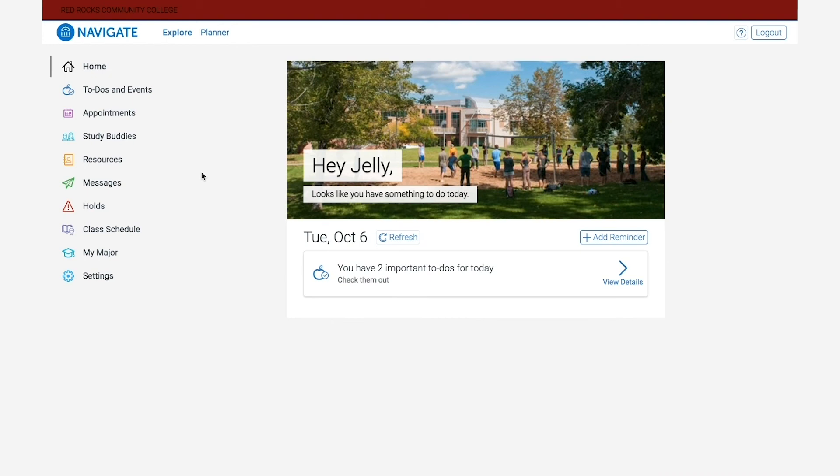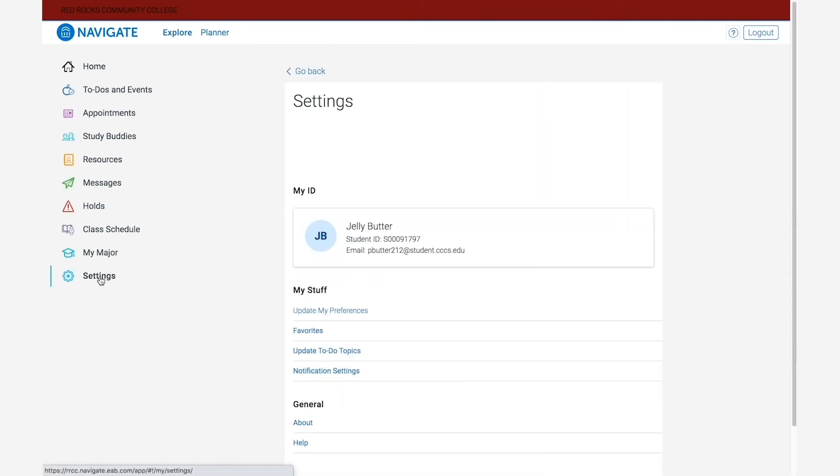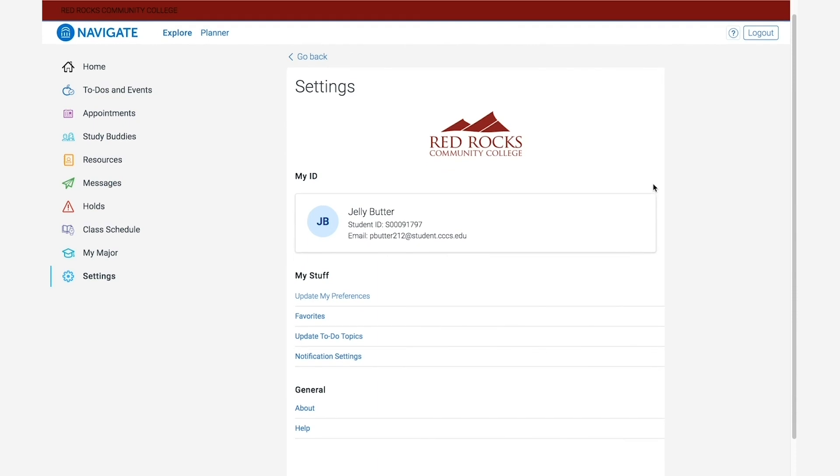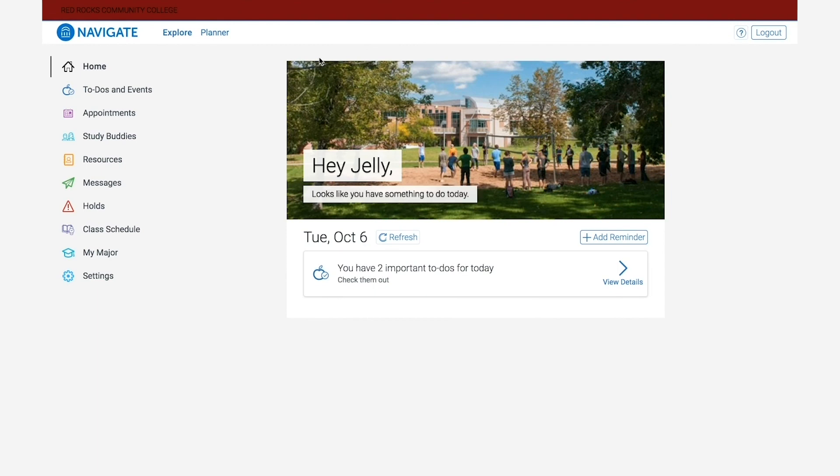The last tool on the menu is the settings button. This is what you'll use if you want to view and adjust some of the settings within Navigate itself and update your preferences and notification settings. You can use this if you need to make adjustments to help Navigate work better for you.